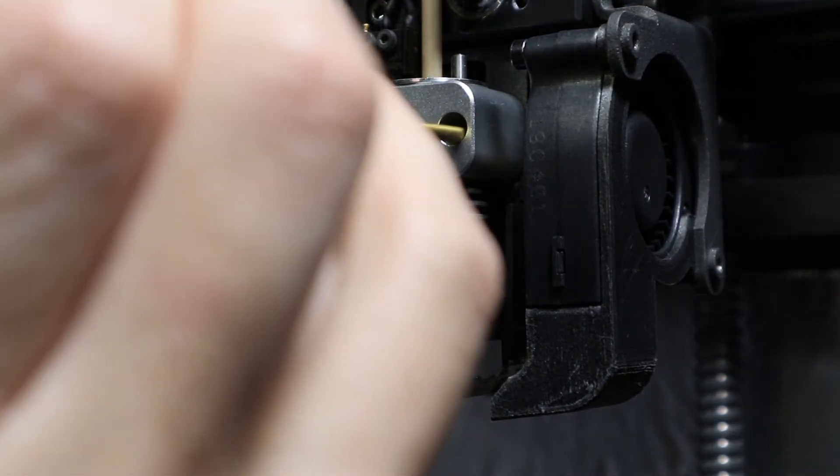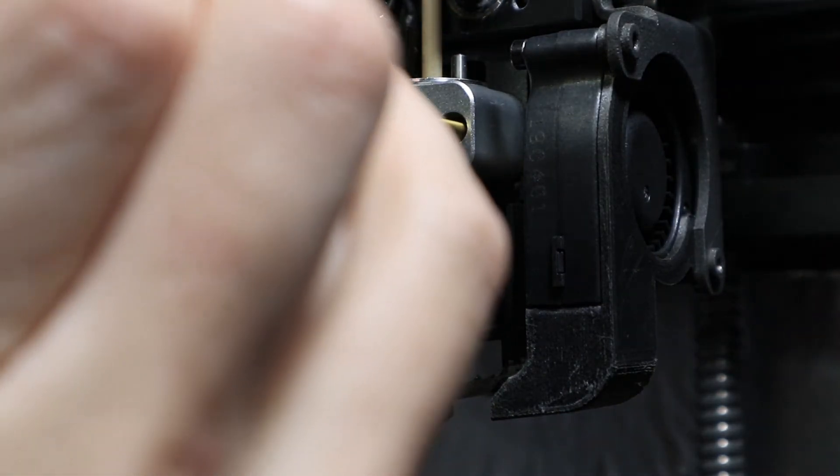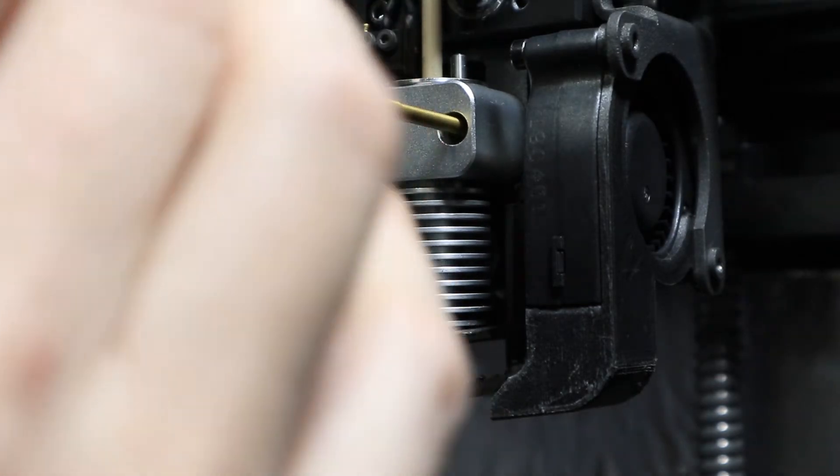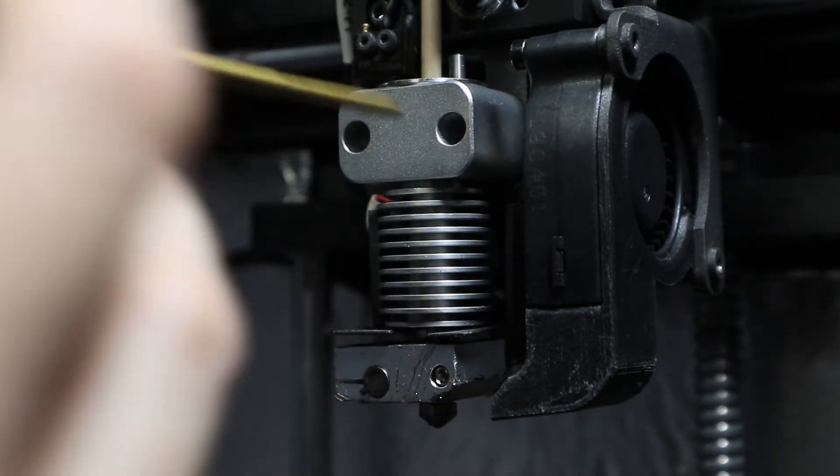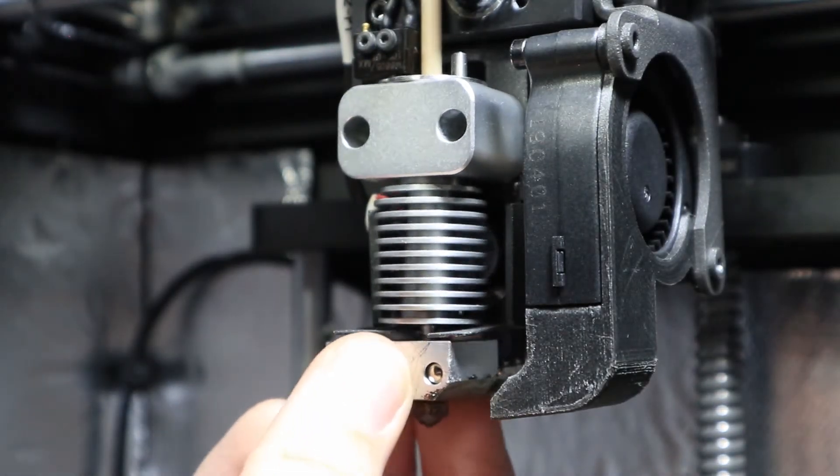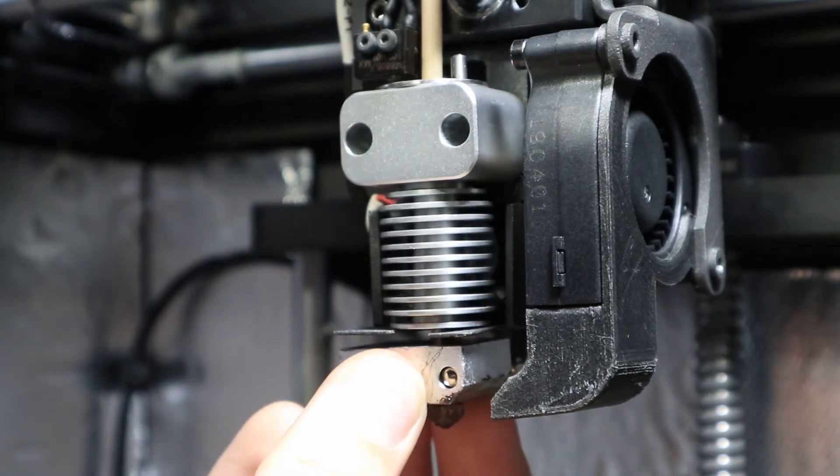You do not have to completely remove them, and then you will see that your hot end is loose.